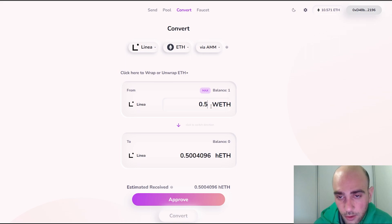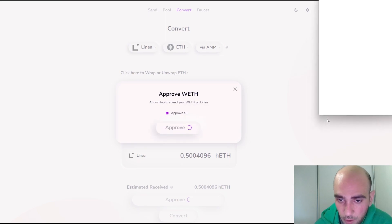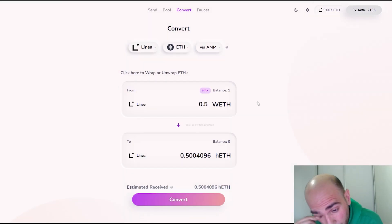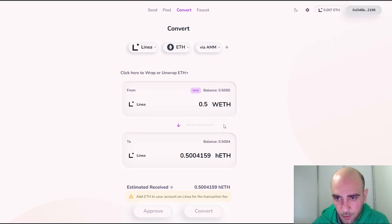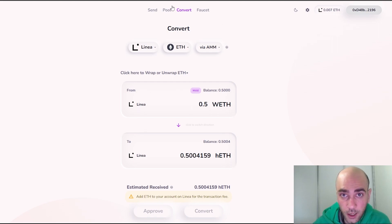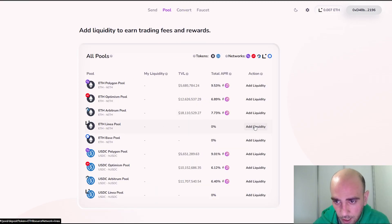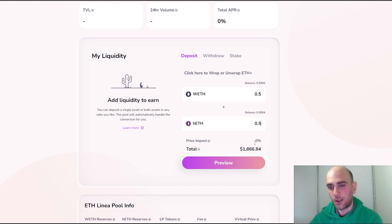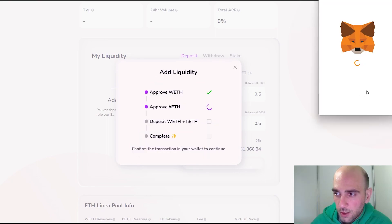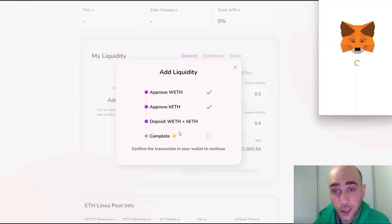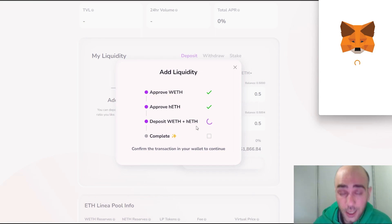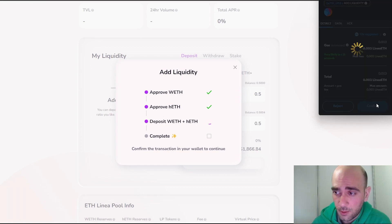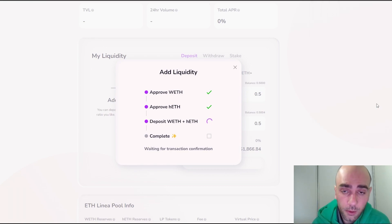I've transferred more Ethereum from Görli to Linea. Now let's continue and convert some wrapped Ethereum to hETH. Click Approve, switch the network, approve and confirm. Now I have 0.5 wrapped Ethereum and 0.5 hETH. Let's go back to the Pool option, select the Linea pool, and add liquidity. I'll add 0.5 wrapped Ethereum and 0.5 hETH. Click Preview Deposit and approve the transaction from MetaMask.